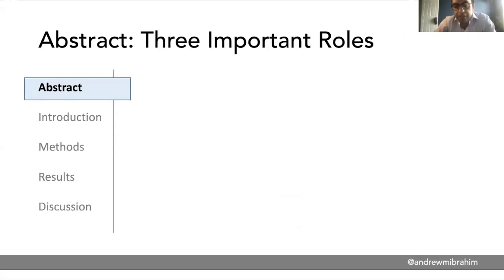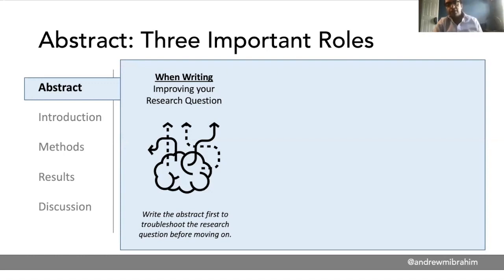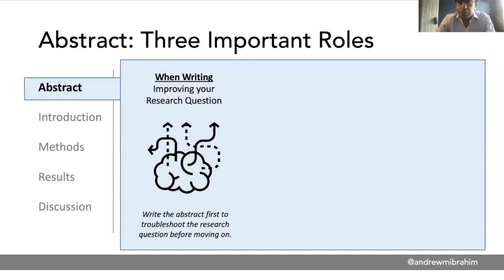The abstract is sort of the mini-me of the research article — it has an introduction, methods, results, and discussion in a much shorter format. What you may not appreciate is that an abstract carries multiple important functions. In our research group, we often tell mentees who are struggling with a question to actually just try writing the abstract first, even before we have data, just to troubleshoot and think: if this is what the numbers were, would that even be a good question? Would that be an interesting article?